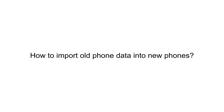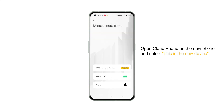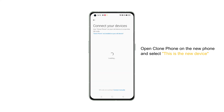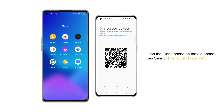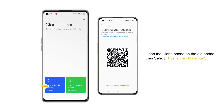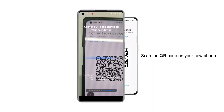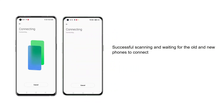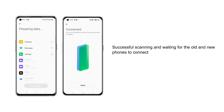How to import old phone data into new phones? Open the Clone Phone app on the new phone and select 'This is the new device.' Then open the Clone Phone app on the old phone, select 'This is the old device,' and scan the QR code on your new phone.